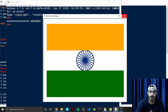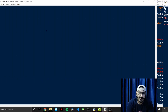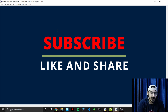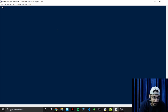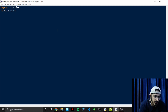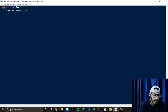Now let's dive into the code. I've created a new file and named it 'indian_flag'. Don't name it 'turtle.py' because that will give you an error — name it anything else. First, we import turtle, then write 'turtle.Turtle()' with a capital T and assign it to a variable — I'm assigning it to the variable 't'.